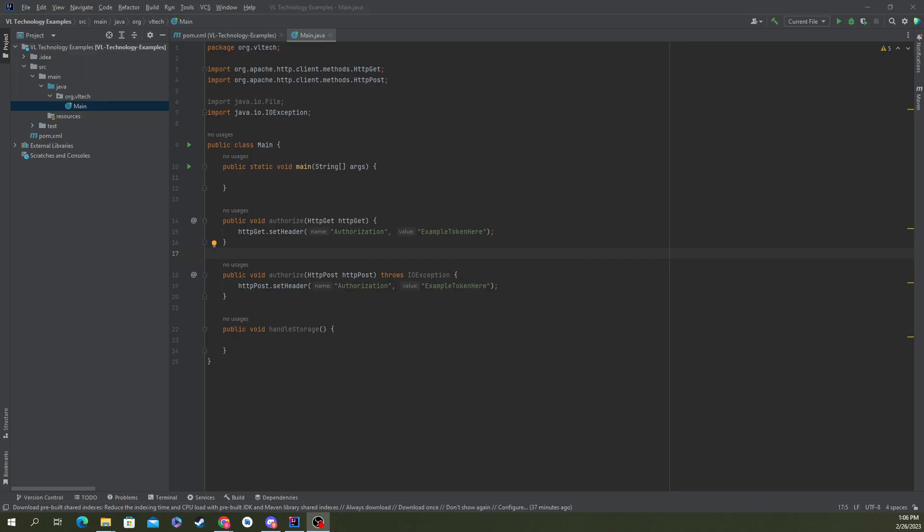Hi everyone, Brendan here from VL Technology. In today's video we're going to show you how to use Java Docs in IntelliJ.